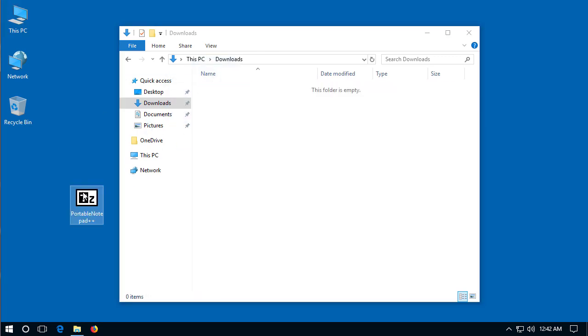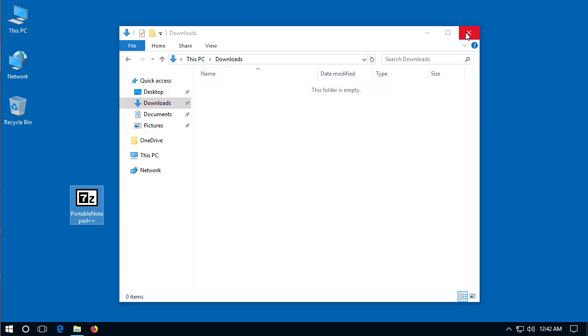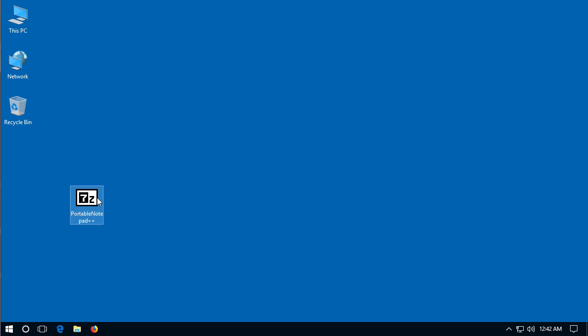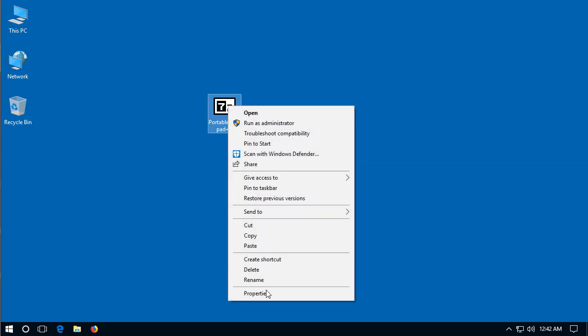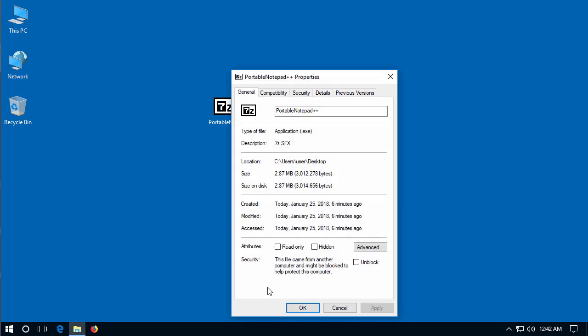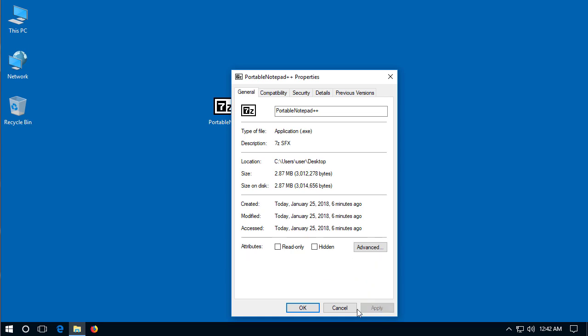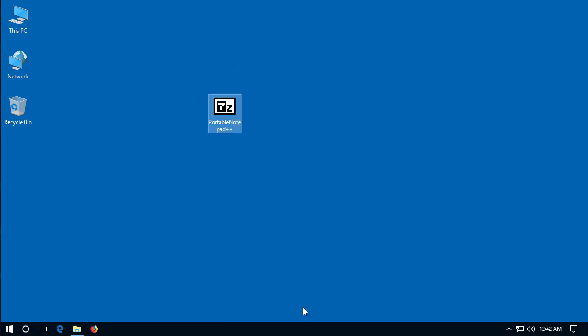Now because I've downloaded a program off the internet I want to make sure that Windows 10 hasn't blocked the program. So I'll right click on it go to properties and notice this file came from another computer it might be blocked to protect this computer. So I'll check the unblock box apply and then okay.